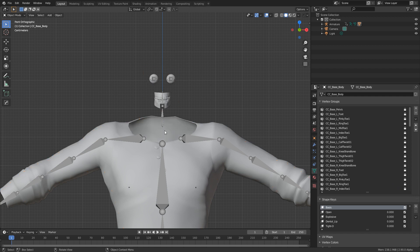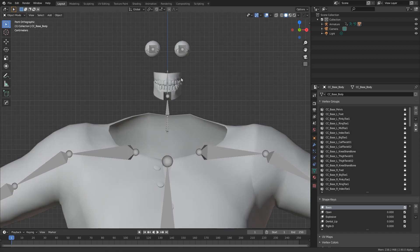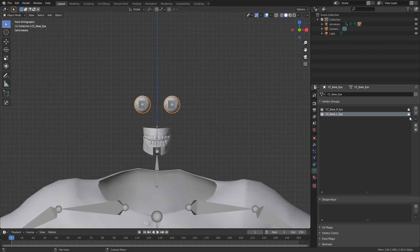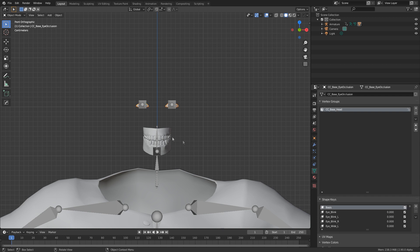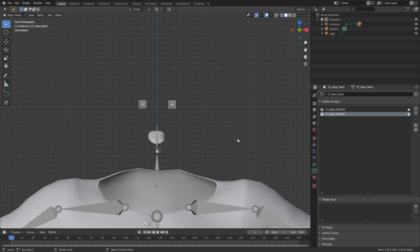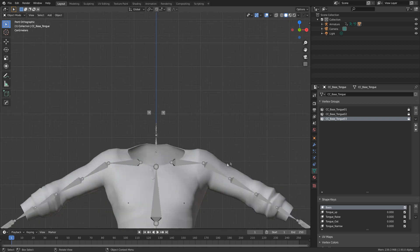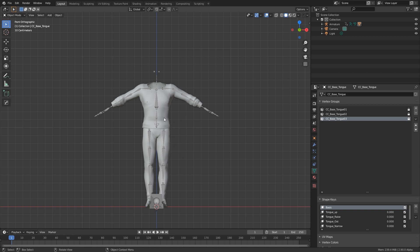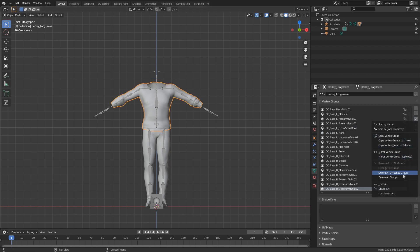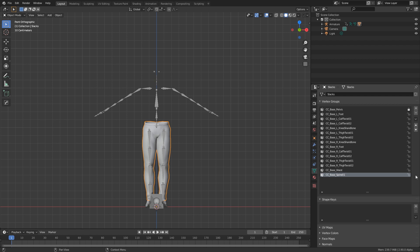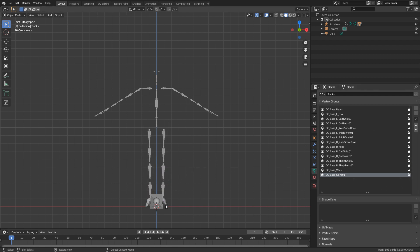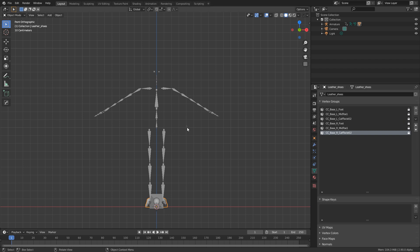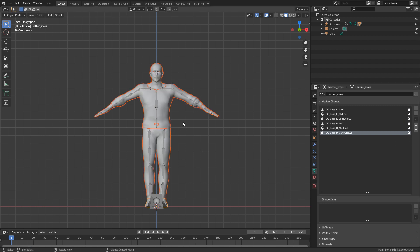I'll hide the body so I don't miss anything. Starting from the top: Eyes — we've got two, so let's lock them and hide. Eye Occlusion — lock and hide. The T-line — lock and hide. Teeth — lock and hide. Tongue — lock and hide. For the body, pants, and shoes, I'll lock all and hide those as well. Then press Alt-H to unhide everything.